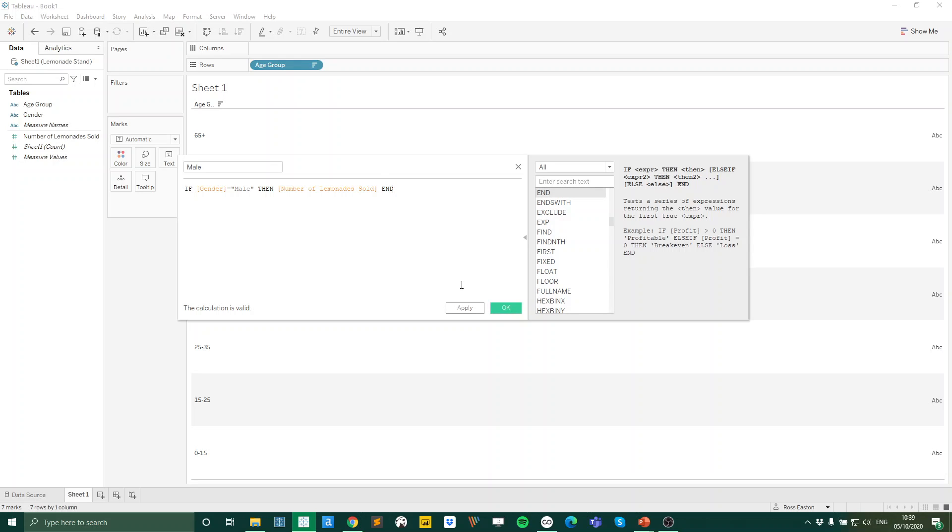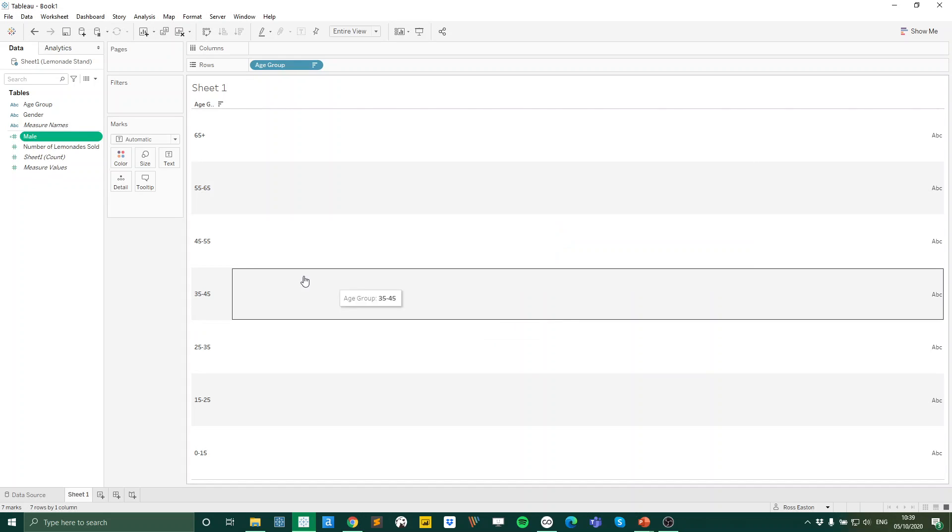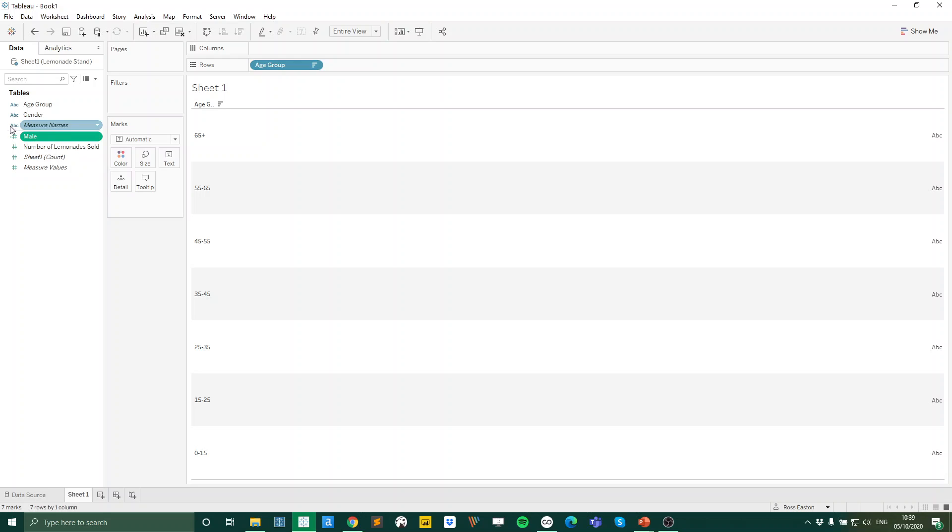I'll just leave that on the screen for a moment. So you can see we're simply asking it, is our gender male? If it is, give me that number of lemonade sold. Press OK. Now we've got our male metric.